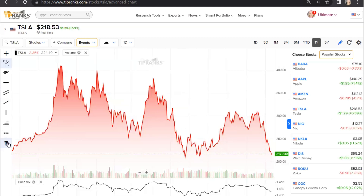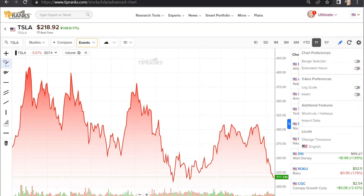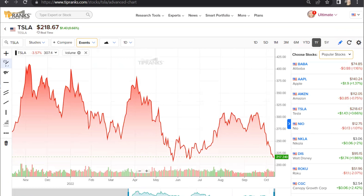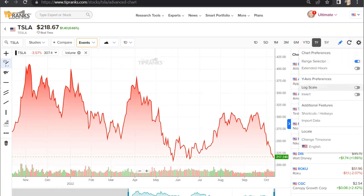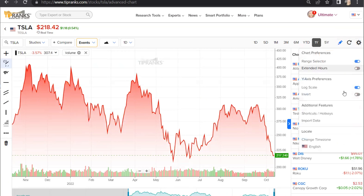You can delete all of your drawings by clicking on this trash icon too. At any time, you can easily reset the chart to the default view and remove all of your studies or drawings by clicking on this circular arrow. Up here, you'll also find your chart settings, which enable you to switch on range selector and extended hours, change the log scale and the Y axis, use additional features such as shortcuts and hotkeys, import data, and localize the chart according to your time zone.